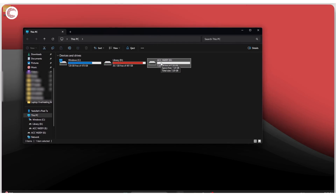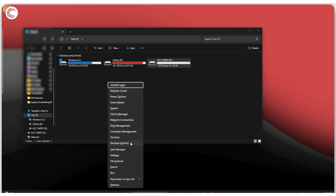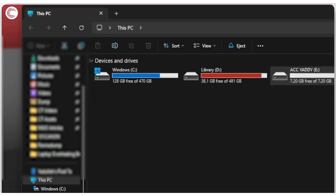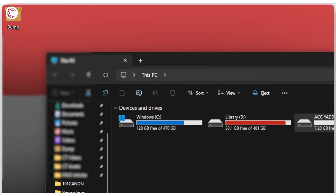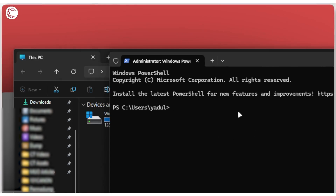The answer is actually quite simple. Press Windows Key + X to open up the quick access menu, then click on Terminal (Admin) to give it the permissions that it needs. This is PowerShell, but it also works in the Command Prompt.